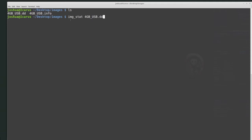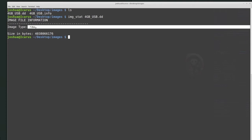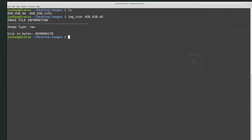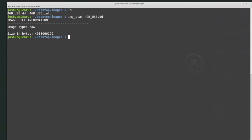Running imgstat with the image name, we see that the image type is raw, and it gives the size in bytes. It's a relatively small image, and even though it says DD, this confirms that it looks like a raw disk image. So imgstat confirms we're dealing with a raw disk image, which is what we expected.